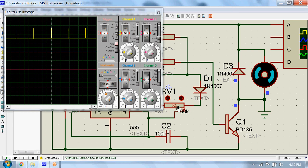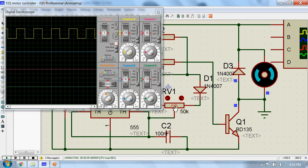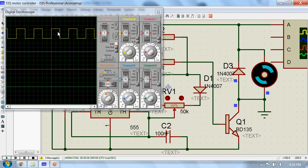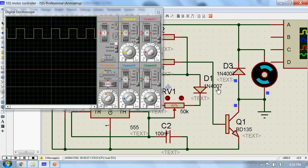So you can see as this duty cycle increases, the speed of the motor will also increase. Let me further change the resistance of this potentiometer.